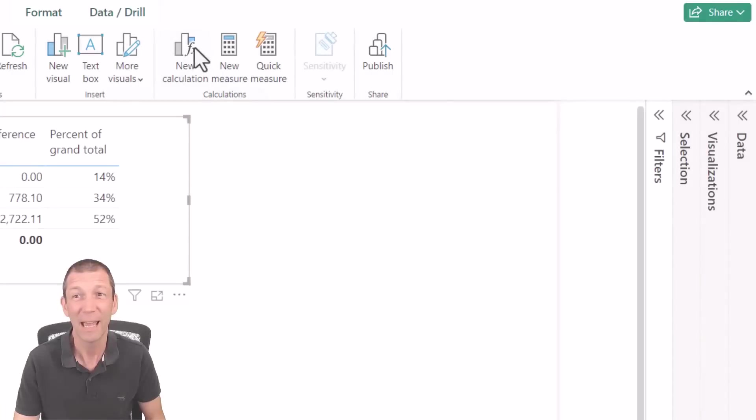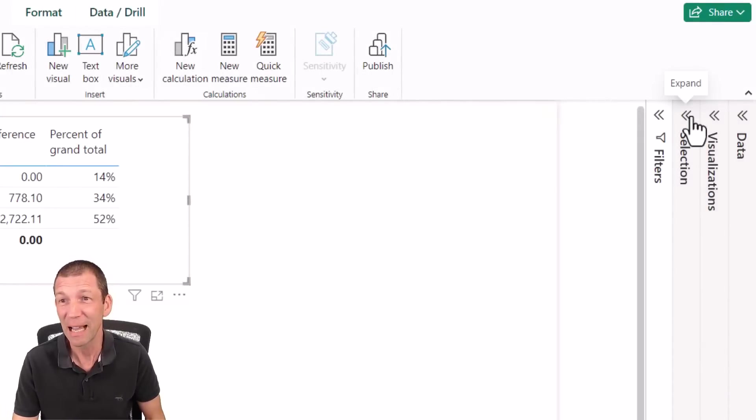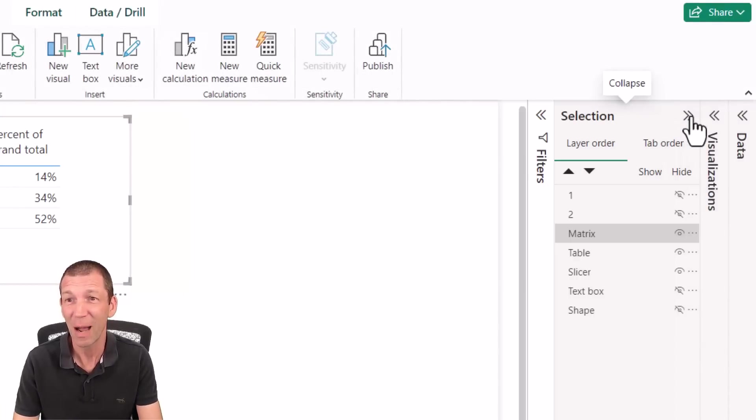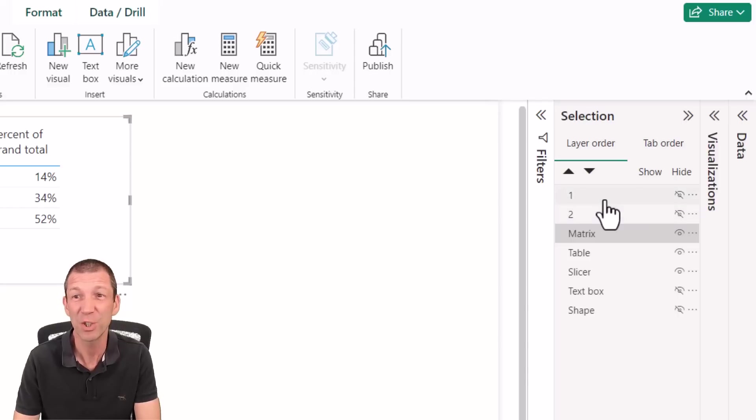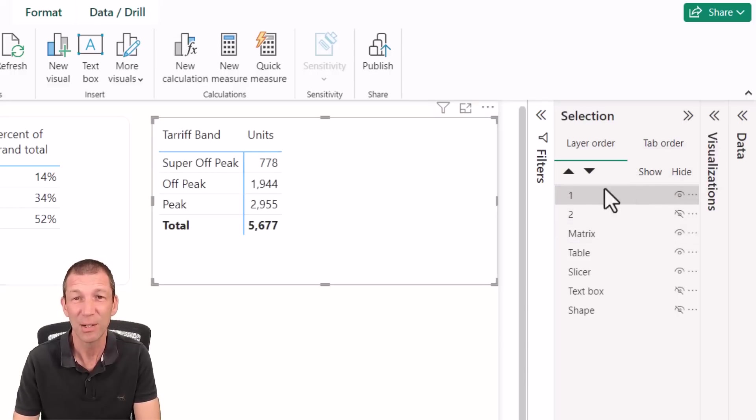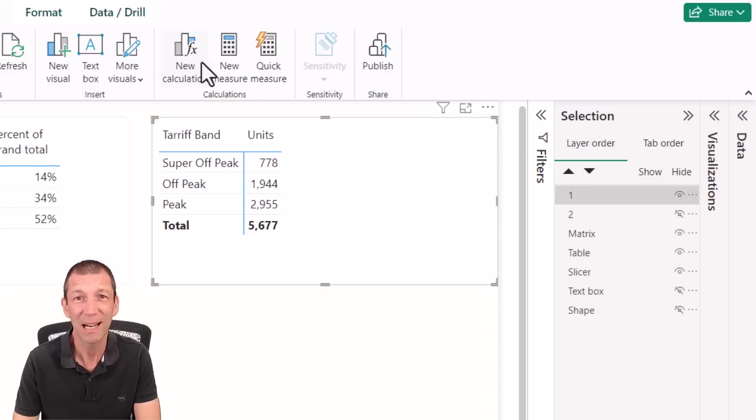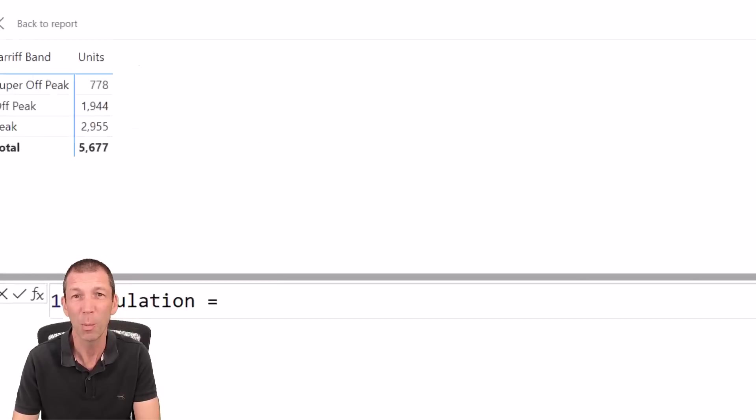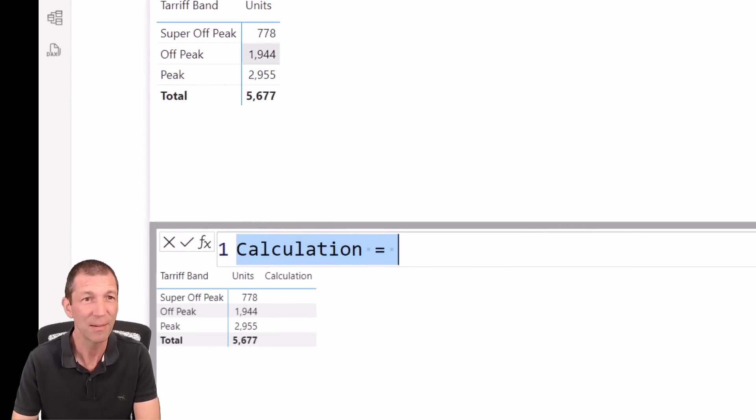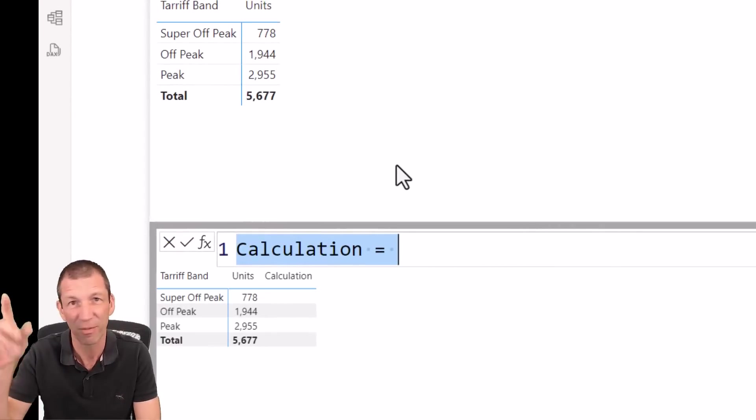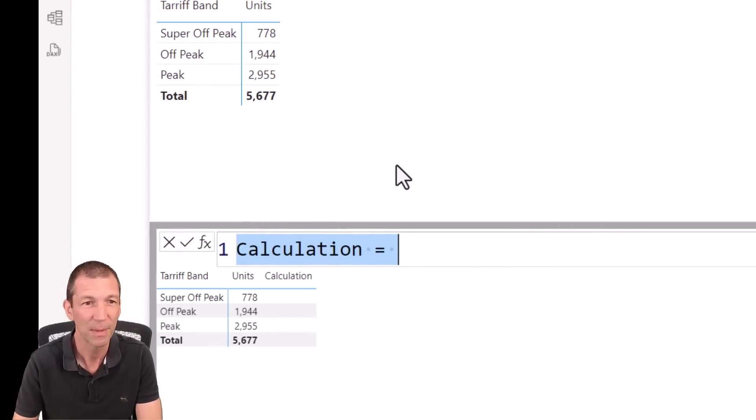So check it out. Let me show you how it works. It's called visual level calculations. I'm going to start with a visual, just a normal one. I'm going to click the new button. I've got a normal little measure in there. Units is just a standard sum of the units column.